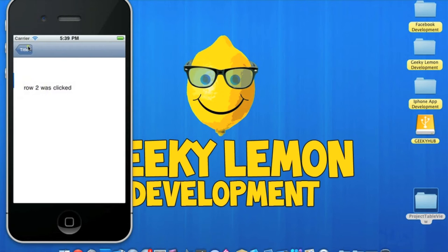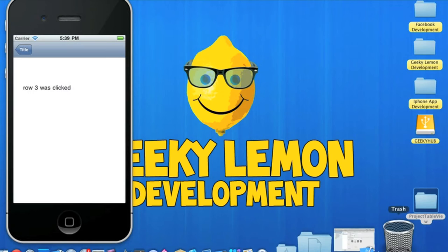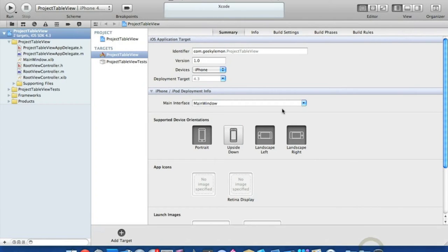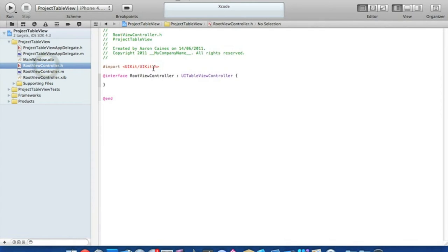It tells us we clicked row two, and again for row three. So already I have my project set up — it's a navigation-based application and I've simply named it 'Project Table View'. The first thing we want to do is go to our RootViewController.h and add an NSArray for our rows.